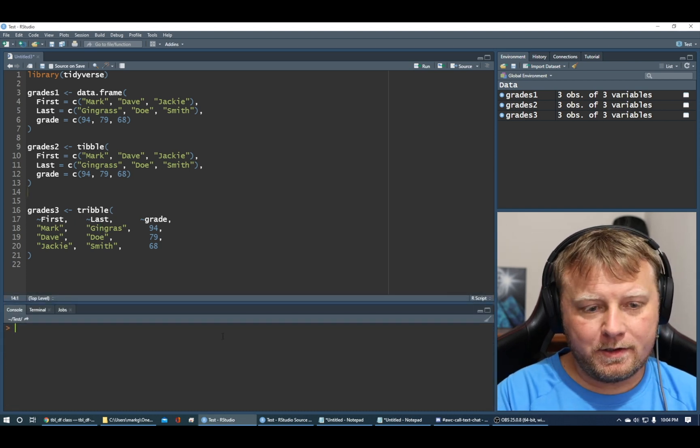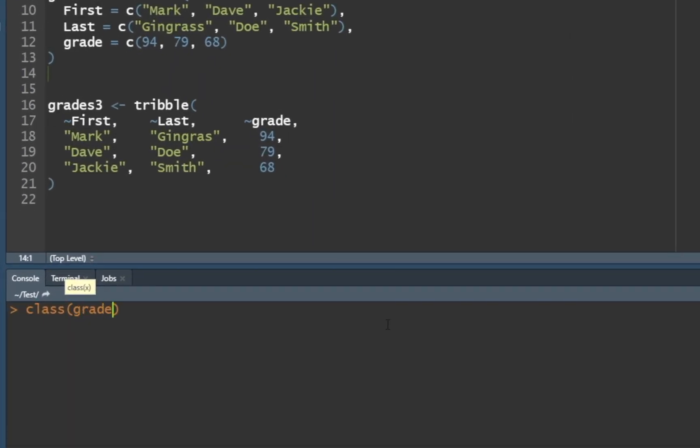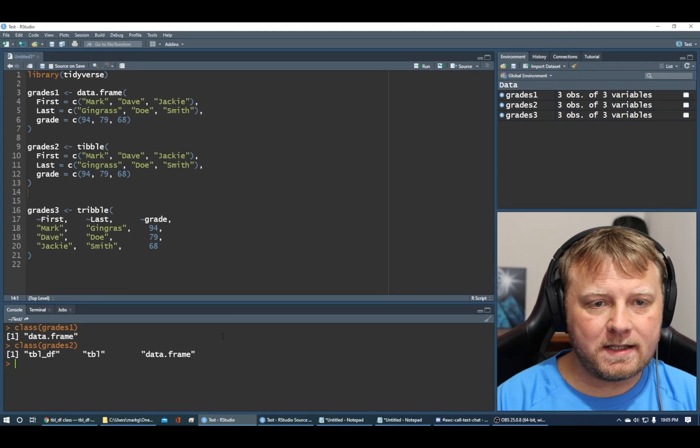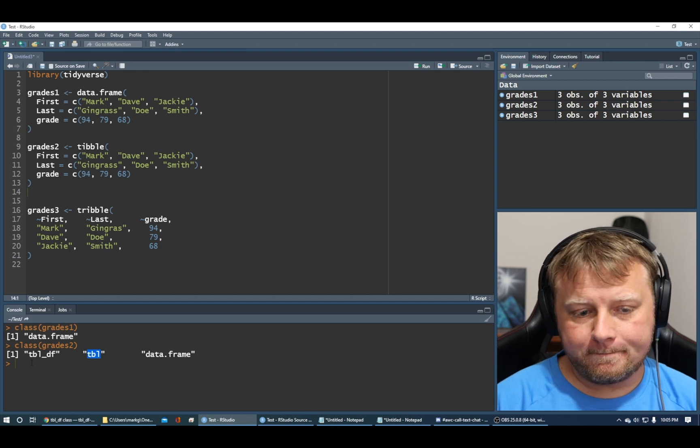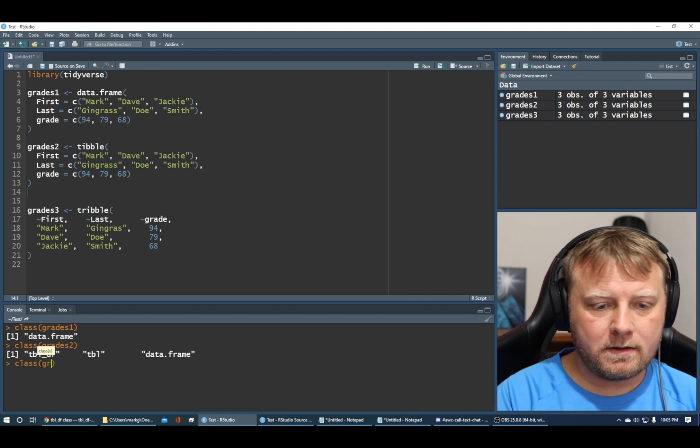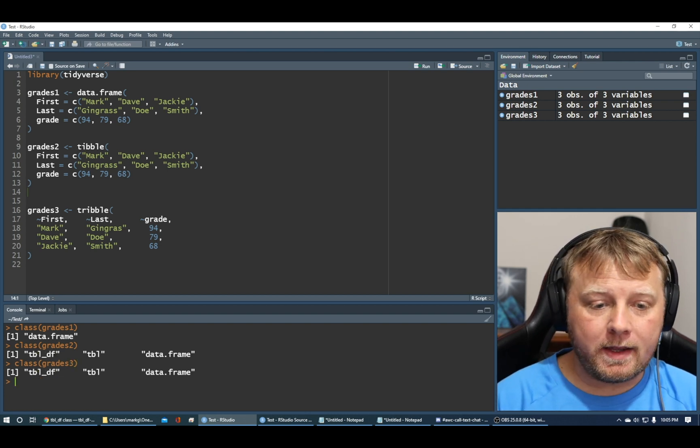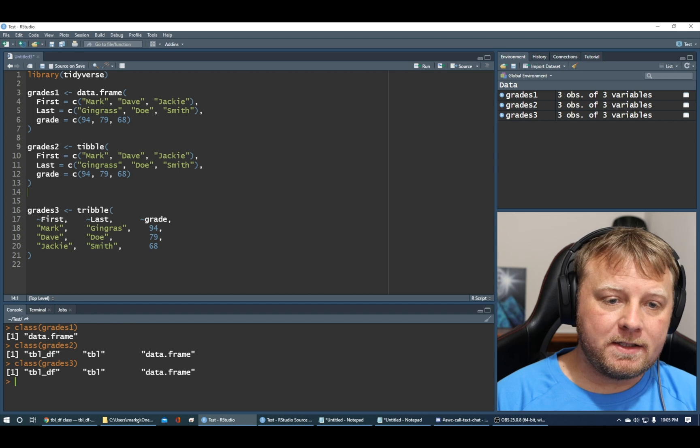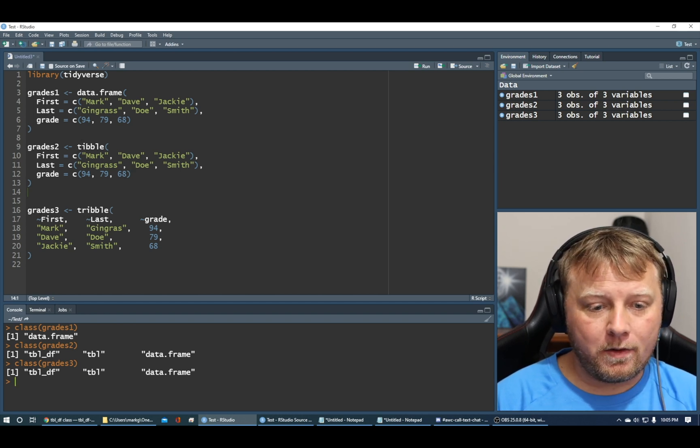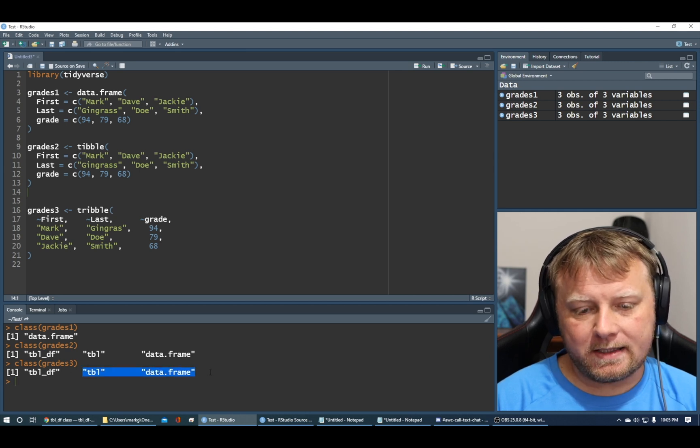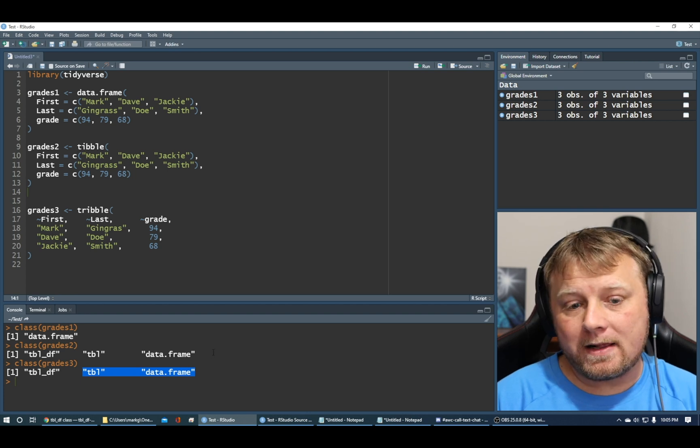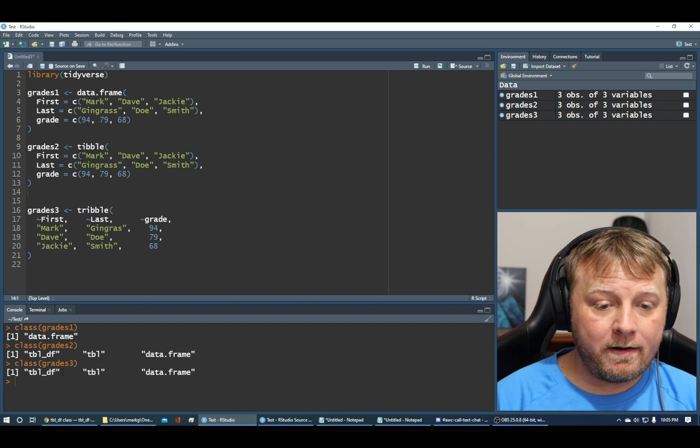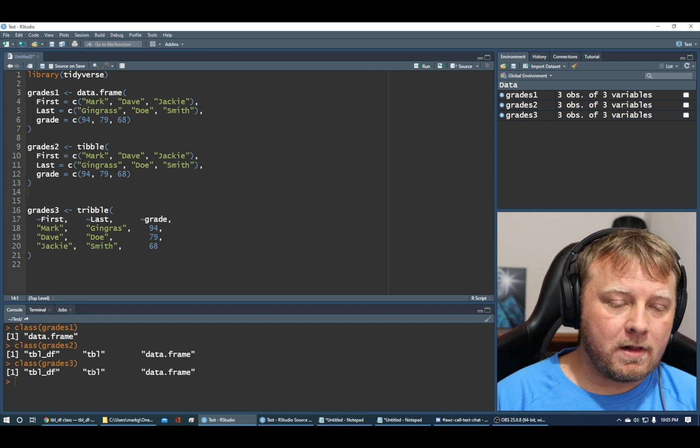Now, if you come down here to the console and you type in class and you type in grades one, you'll see that it just says data frame. So a data frame is a data frame. If you do class grades two, what you get is a vector of strings that say tbl df, tbl, and data frame. So this tbl df is basically a combination of a tibble and a data frame. And if you do class grades three, you will see that you get the exact same thing. Because I told you that the grades two and the grades three, tribble and a tibble return the same thing, a tibble or a tbl df, which I believe this means it basically inherits from a tbl and a data frame class.